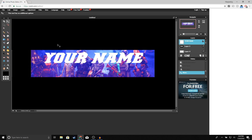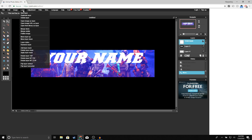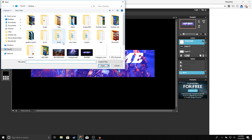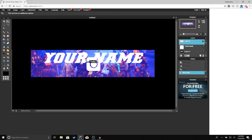Now we're going to add our social media logos. If you want to download the Instagram and Twitter logos, I'll leave them in the description — or you can go to Google and type in 'Twitter logo PNG' and 'Instagram logo PNG.' Once you have your logo, go to Layer > Open Image as Layer and open up the Instagram logo.